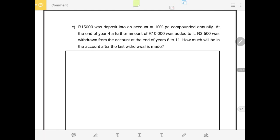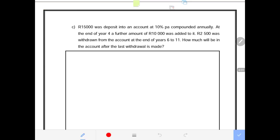Good day ladies and gentlemen. Another slightly different question which is number C. Number C brings our attention to savings — not continual savings where once-off amounts are saved — but a series of withdrawals taking place in the future. It says $15,000 was deposited into an account at 10% per annum compounded annually.